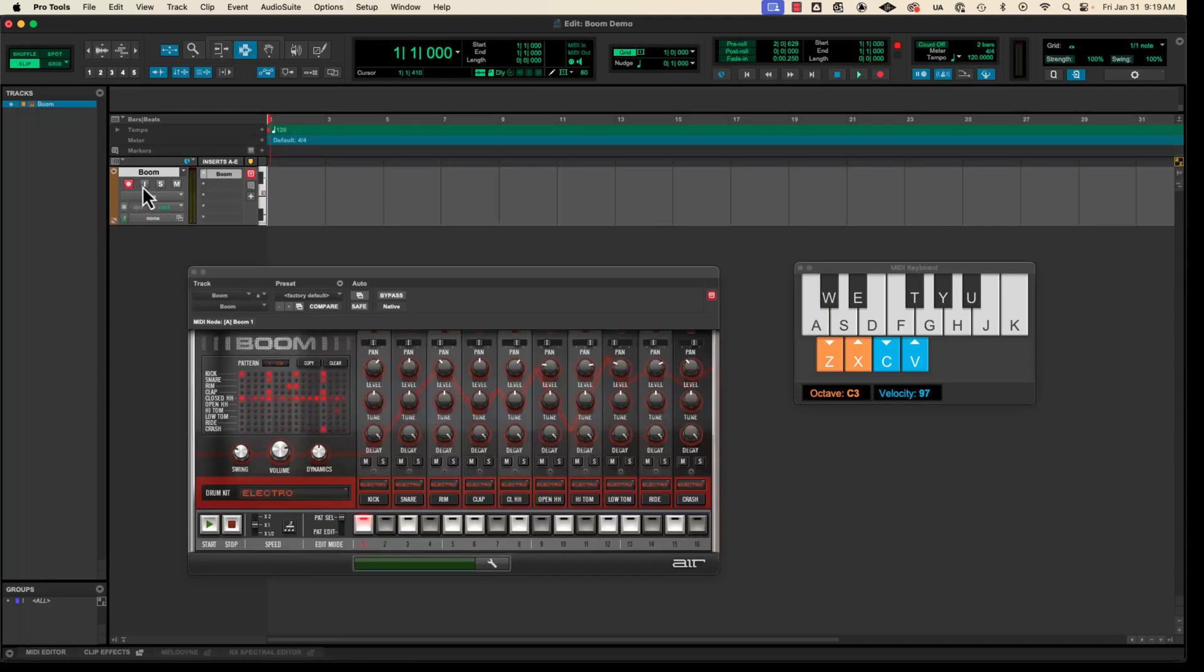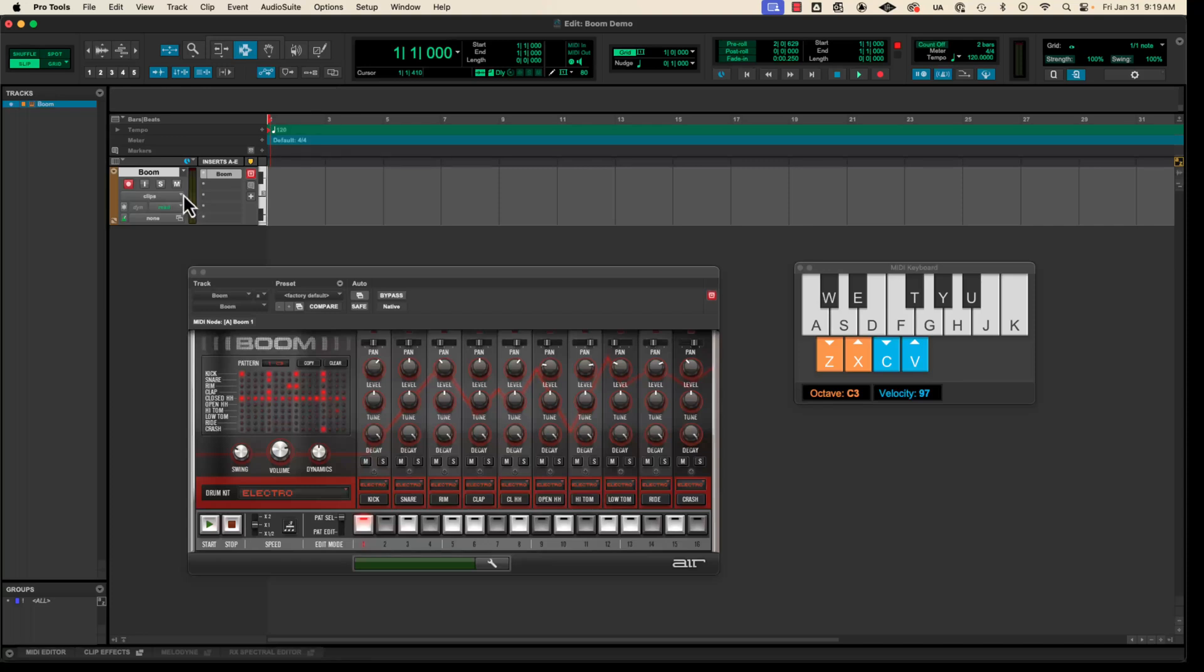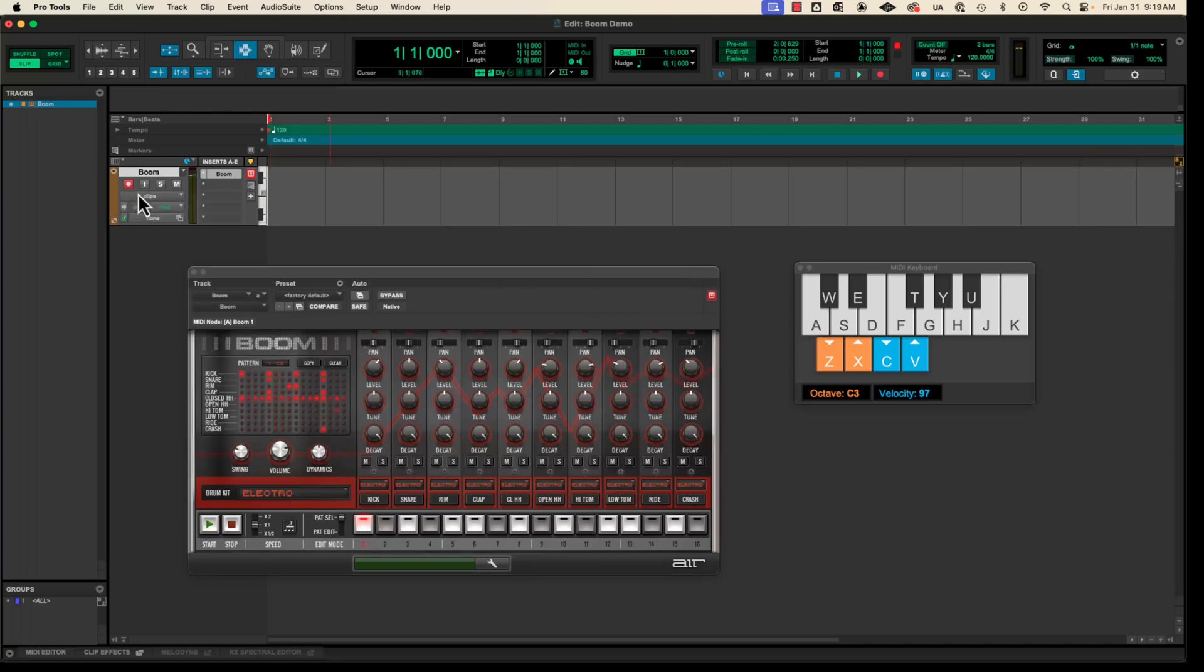It's basically saying, hey, by clicking I for input monitor or clicking record enable, I'm saying, hey, Pro Tools, this is the track I'm paying attention to. So that's where my MIDI keyboard should be pointed right now. So again, record enabled. It will work with you clicking your computer keyboard, the letter A or input monitored.